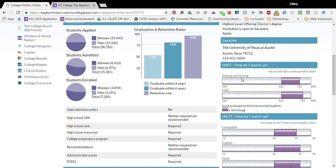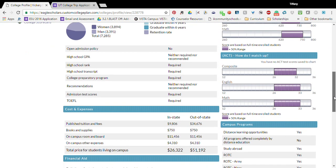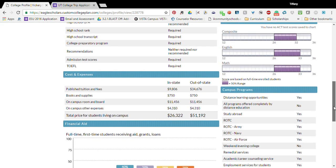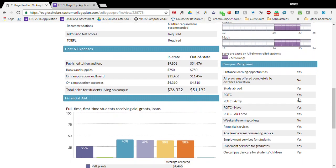How do you match up? These are the standard SAT scores and ACT scores and the campus programs that they have.